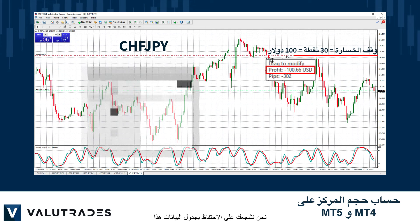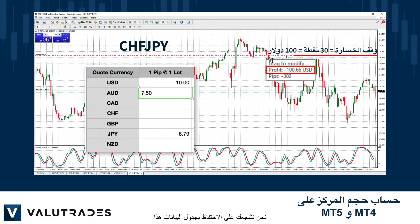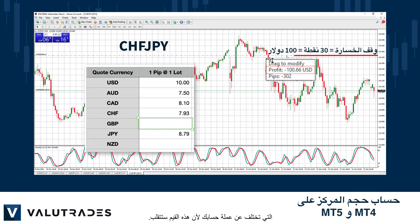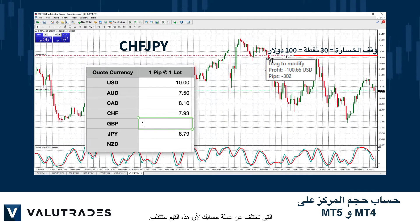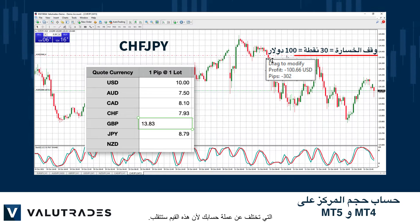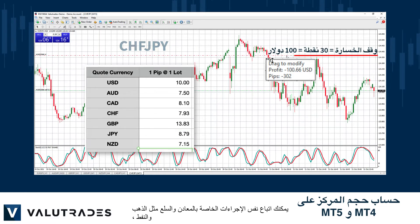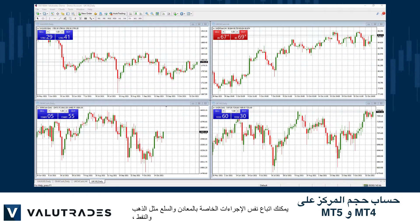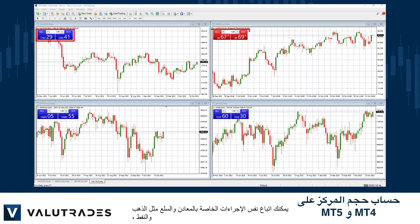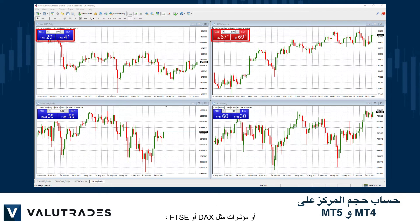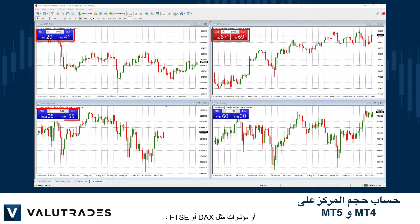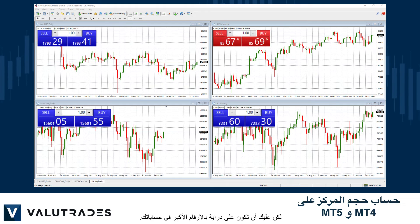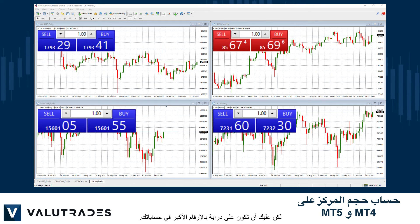We encourage you to maintain this spreadsheet and reconfirm the values of quote currencies that are different from your account currencies, as these values will fluctuate. You may follow the same procedures for metals and commodities like gold and oil, or indices like the DAX and the FTSE, but you need to be aware of the larger figures in your calculations.